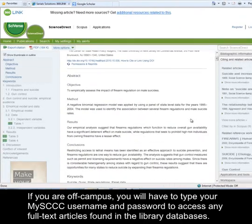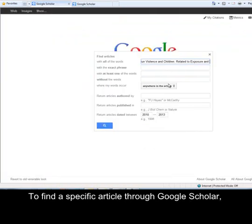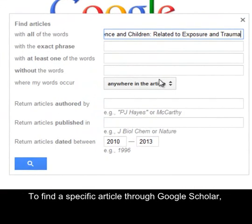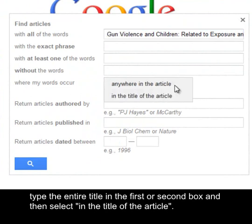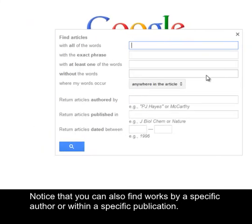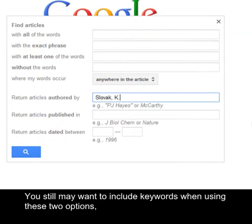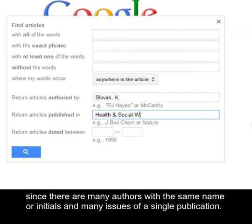If you are off-campus, you will have to type your MySCCC username and password to access any full text articles found in the library databases. To find a specific article through Google Scholar, type the entire title in the first or second box, and then select 'In the title of the article.' Notice that you can also find works by a specific author or within a specific publication. You may still want to include keywords when using these two options, since there are many authors with the same name or initials and many issues of a single publication.